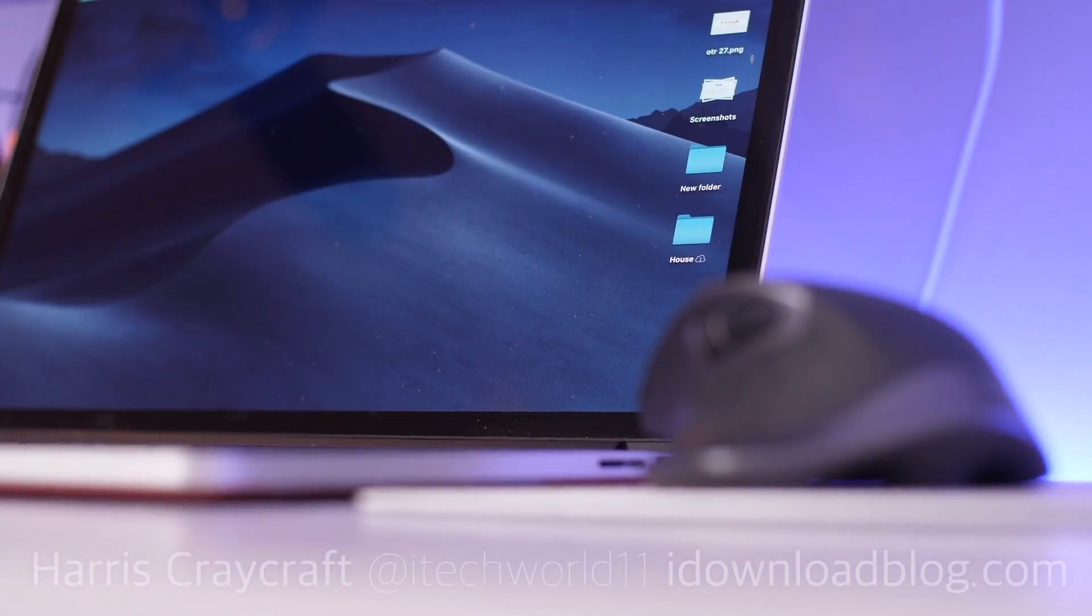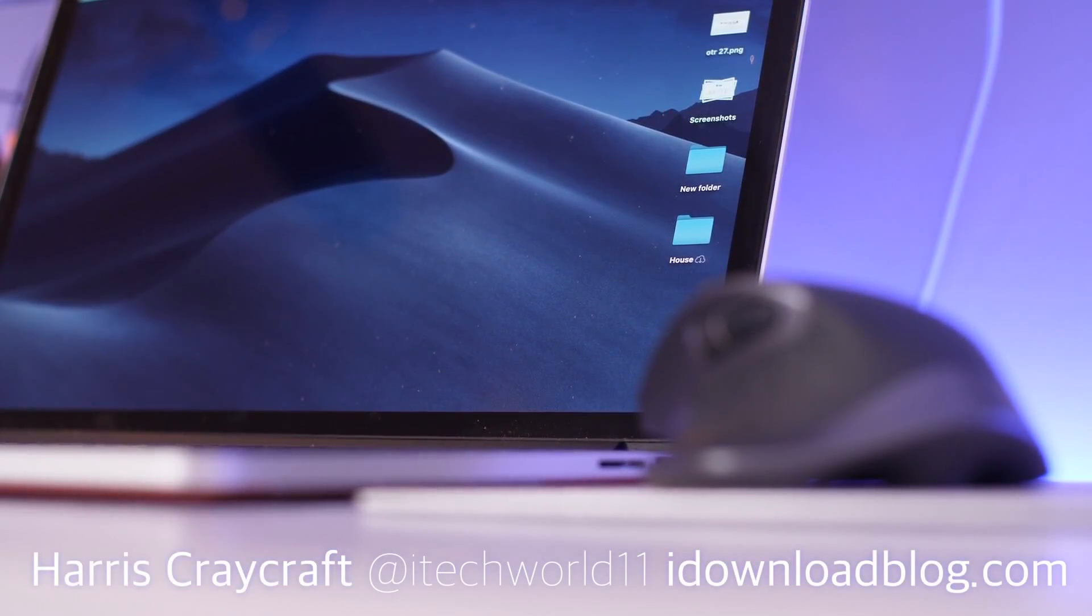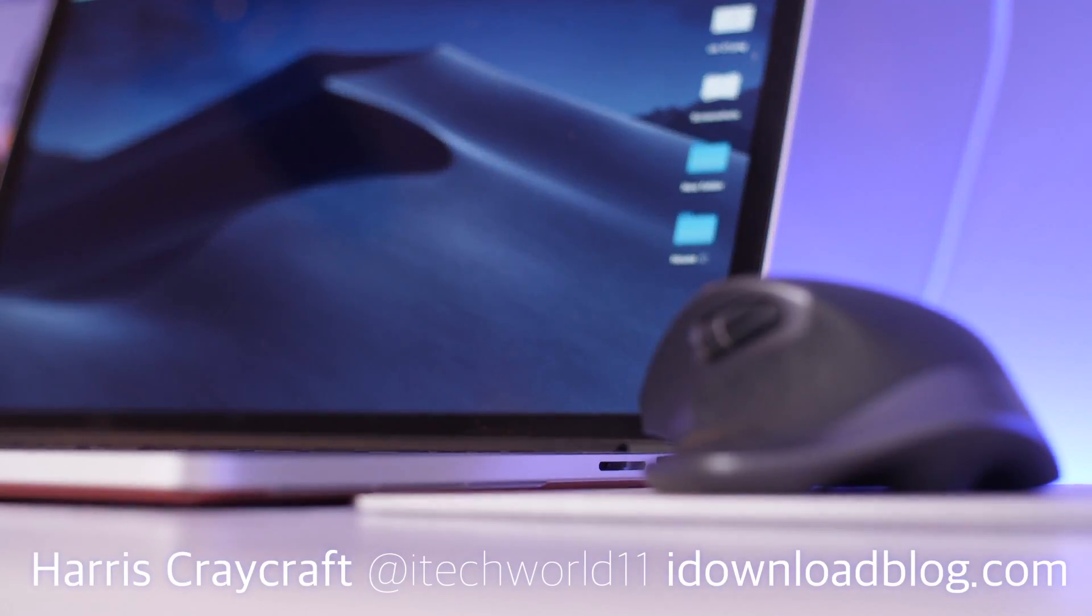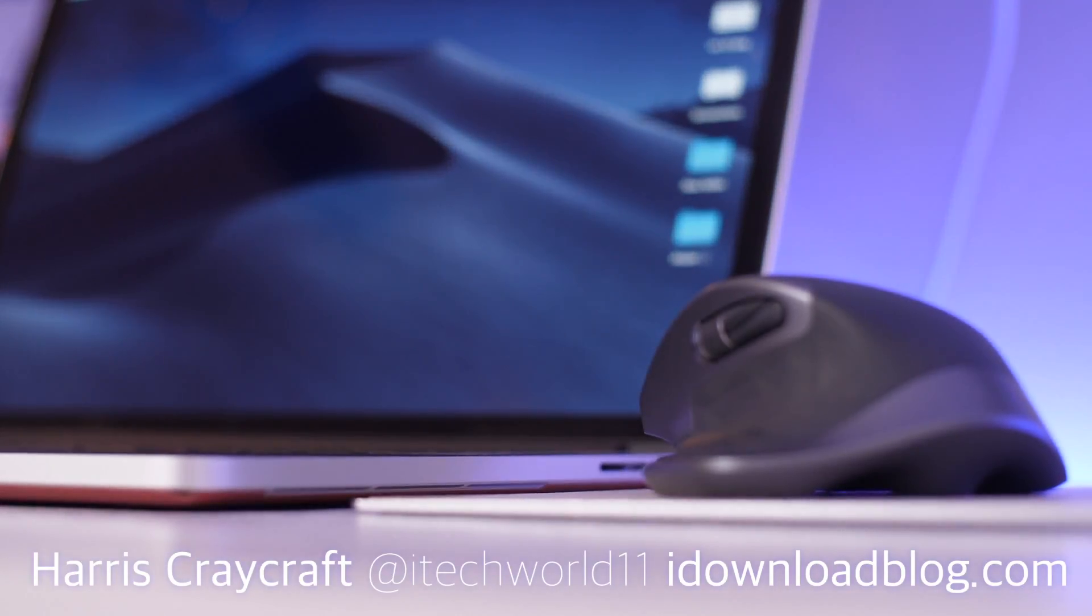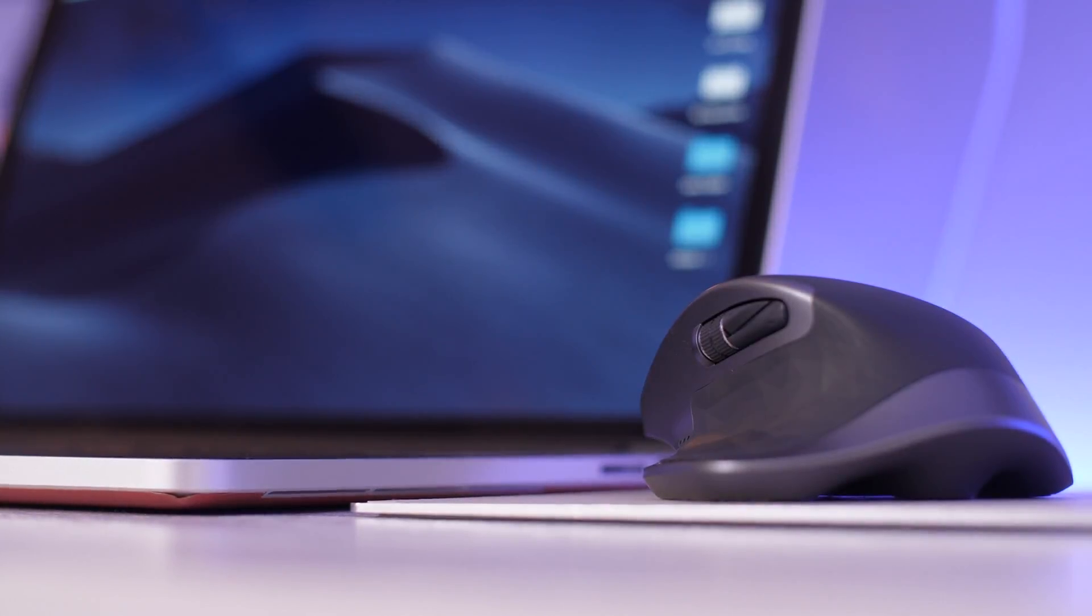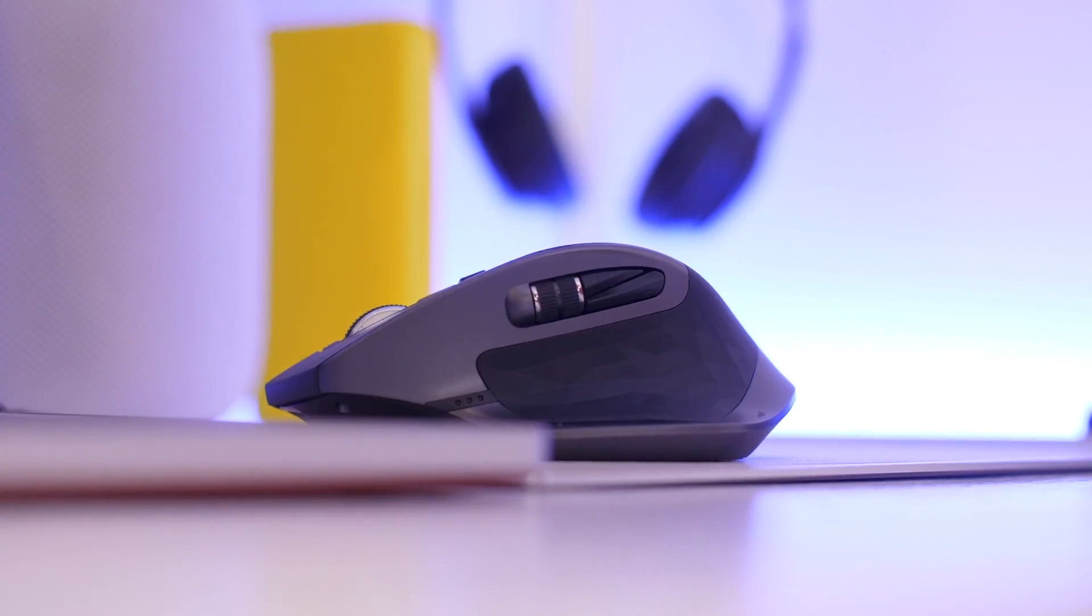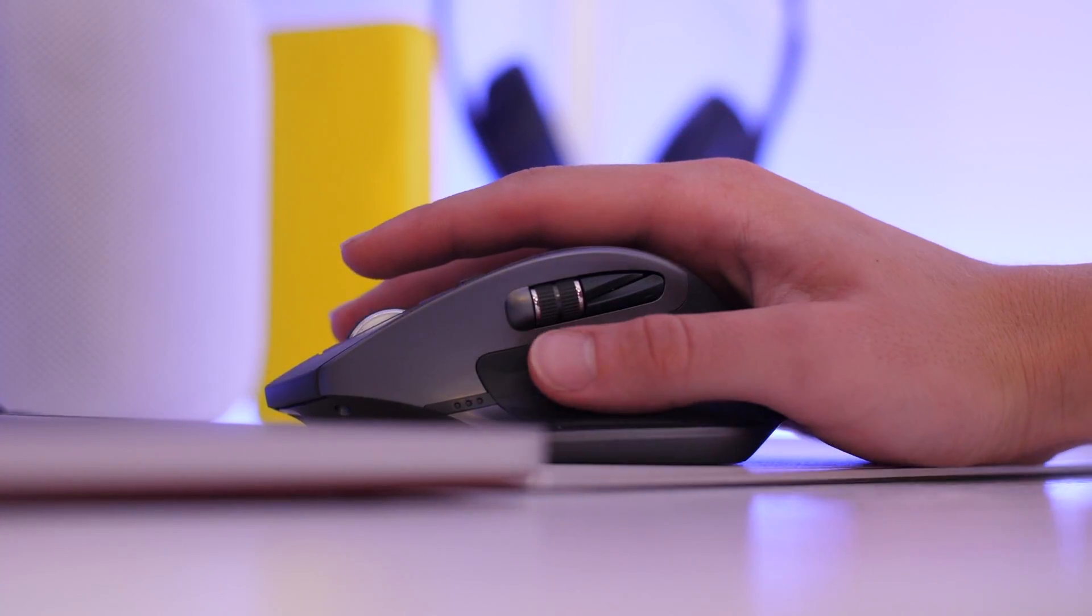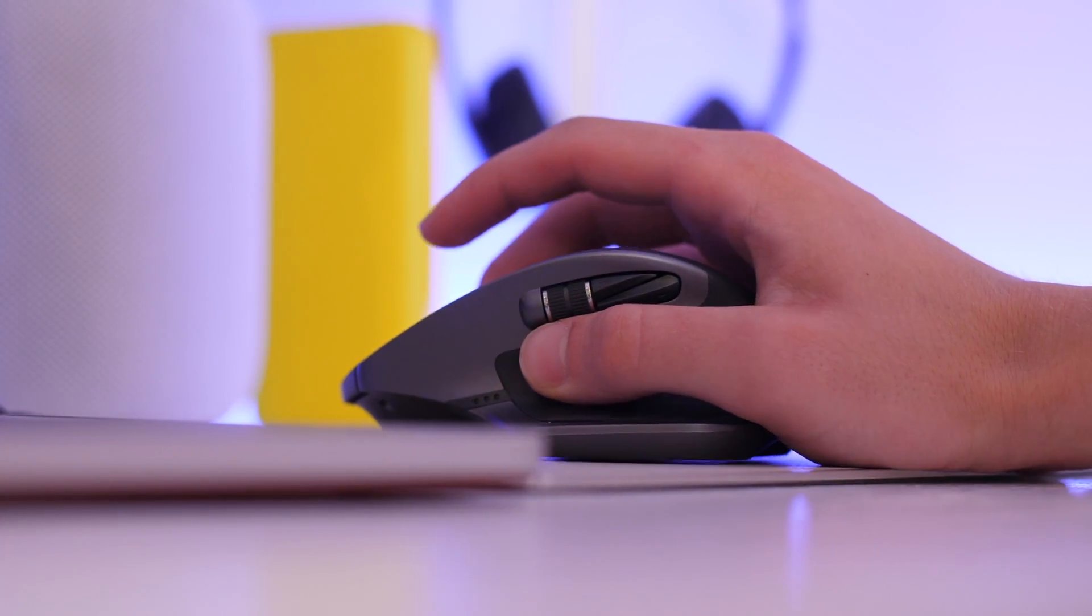Hey everyone, Harris here with iDownloadBlog. This is a bit of a niche tutorial because it's not going to affect everybody, but currently on macOS Mojave beta, there is an issue with connecting to the Logitech MX Master mice and a few other accessories where you can't scroll both horizontally or vertically and some of the buttons are not functioning.